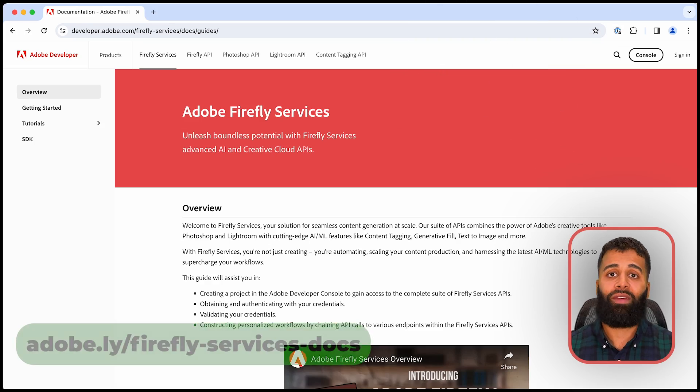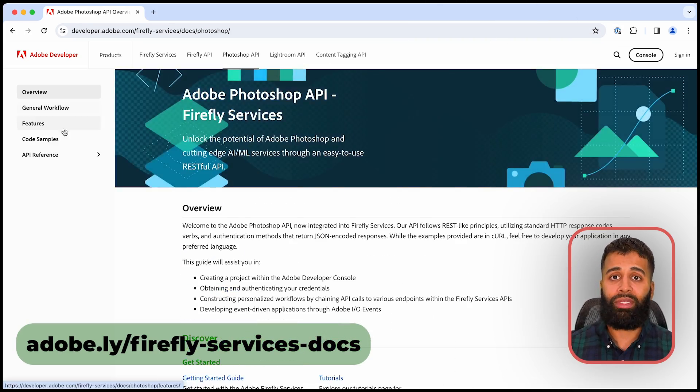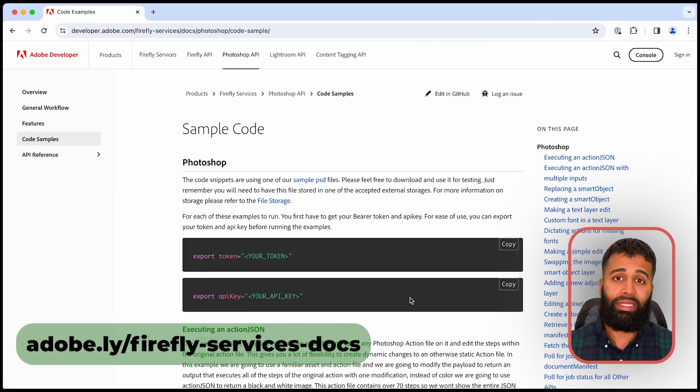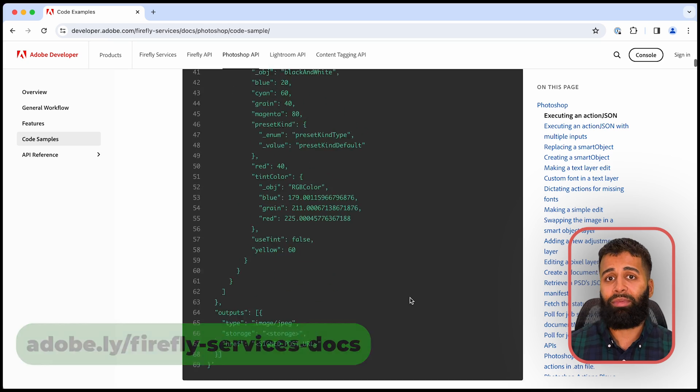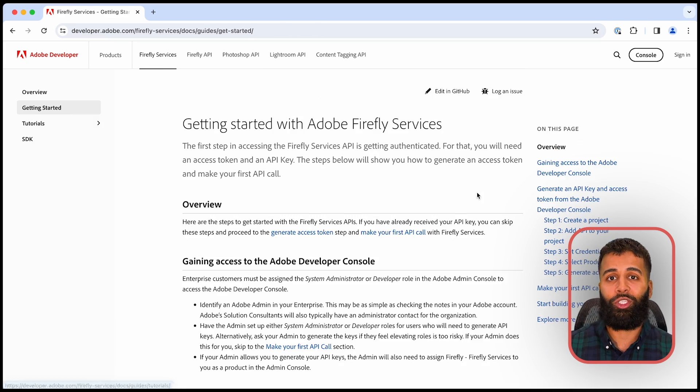Now let's dive into our comprehensive docs created to help you integrate Firefly Services at every stage into your workflows. Each section of our docs is packed with examples, code snippets, and step-by-step guides to enhance your creative projects.